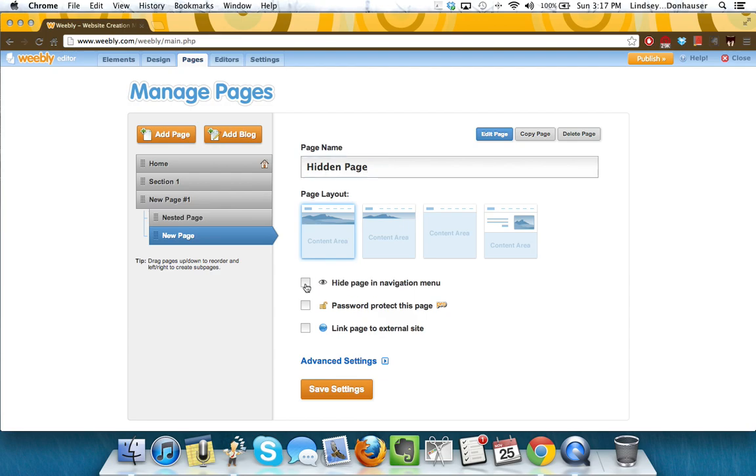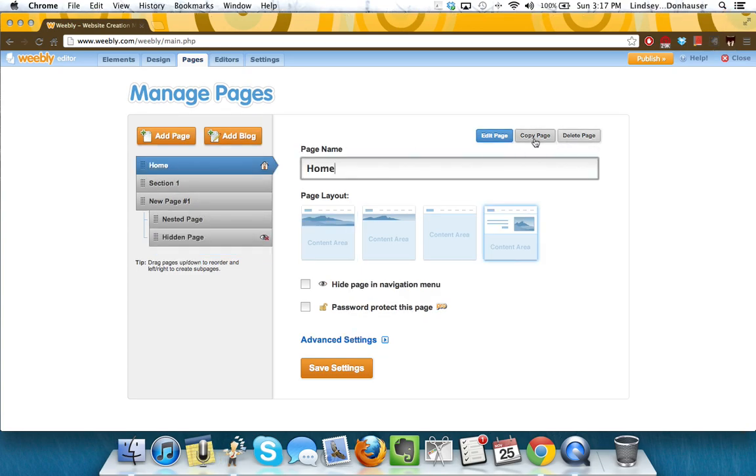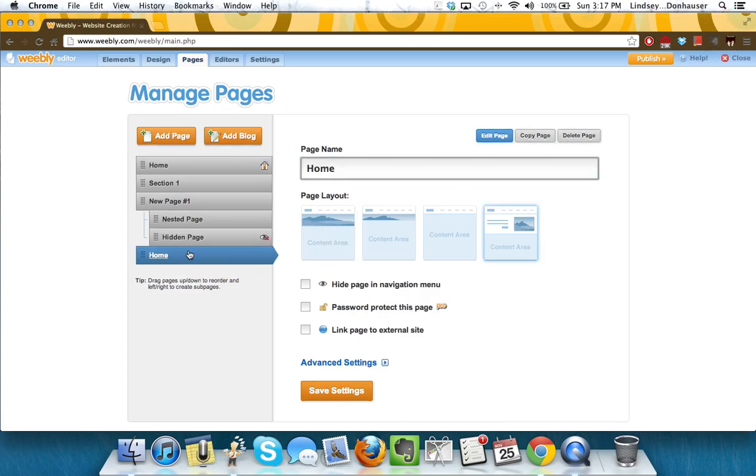You would hit the hide page in the navigation menu here on the side. If you ever needed to duplicate a page, you can hit copy page, and it'll make home number two. Or if you wanted to go in and delete a page, you can do that as well.